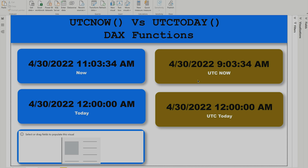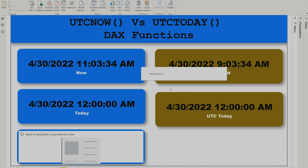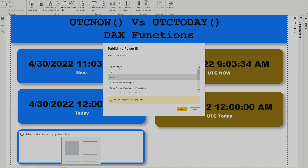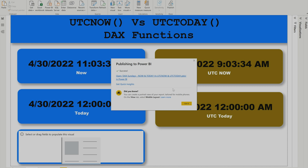If I publish this same report on Power BI service, you'll notice it returns the same time for both Now and UTC — both will appear in UTC format. Let's check that by publishing the report. I'll click Publish, save it, and select my workspace to publish.